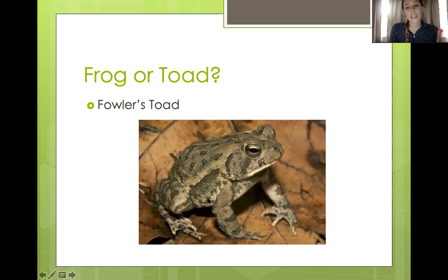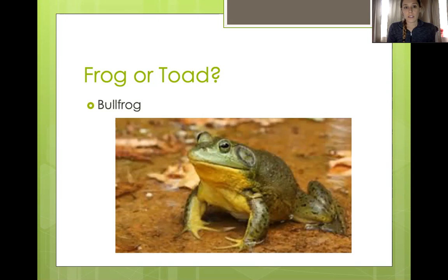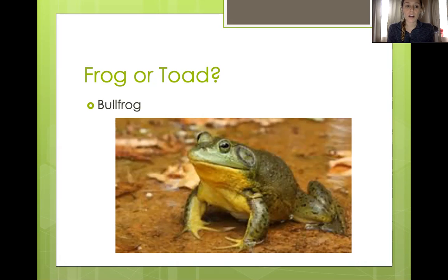Let's look at this next one — frog or toad? He's a bullfrog! Look at those big bulging eyes, and he's really slimy. You can tell he's in the water, so that's our bullfrog.